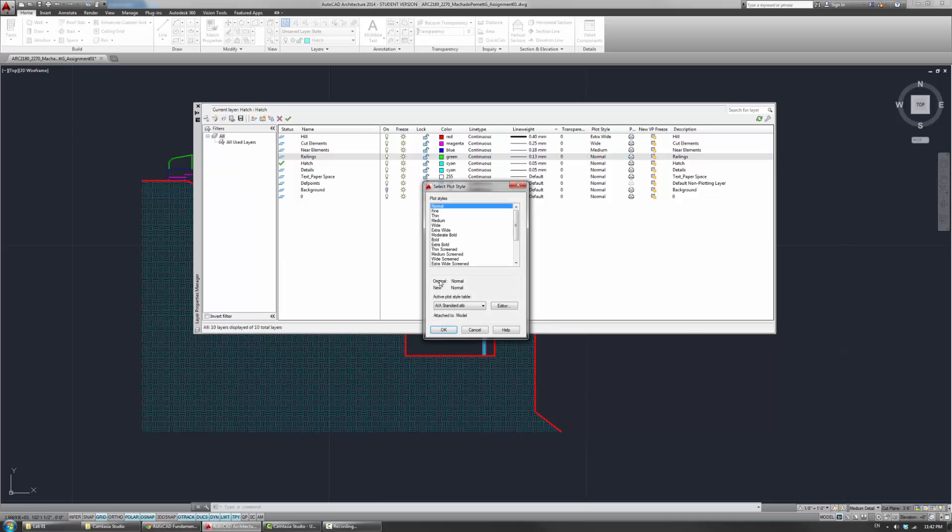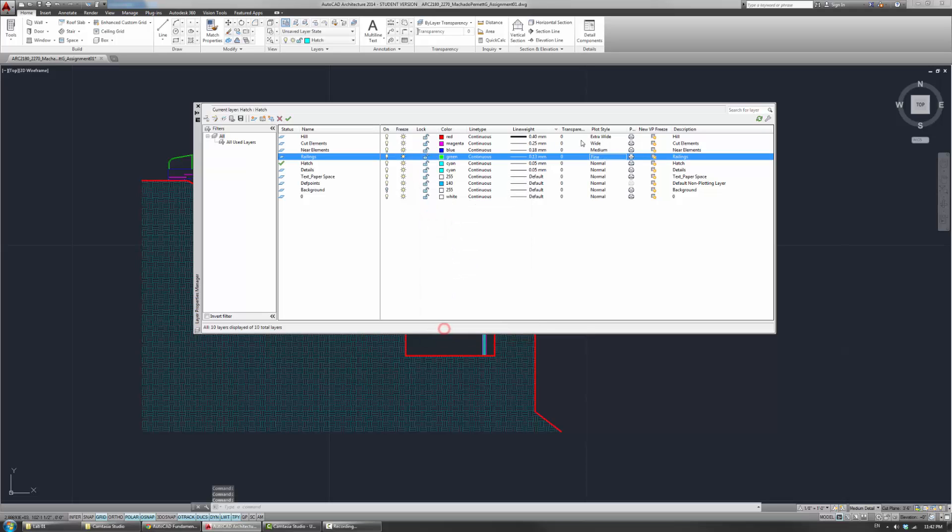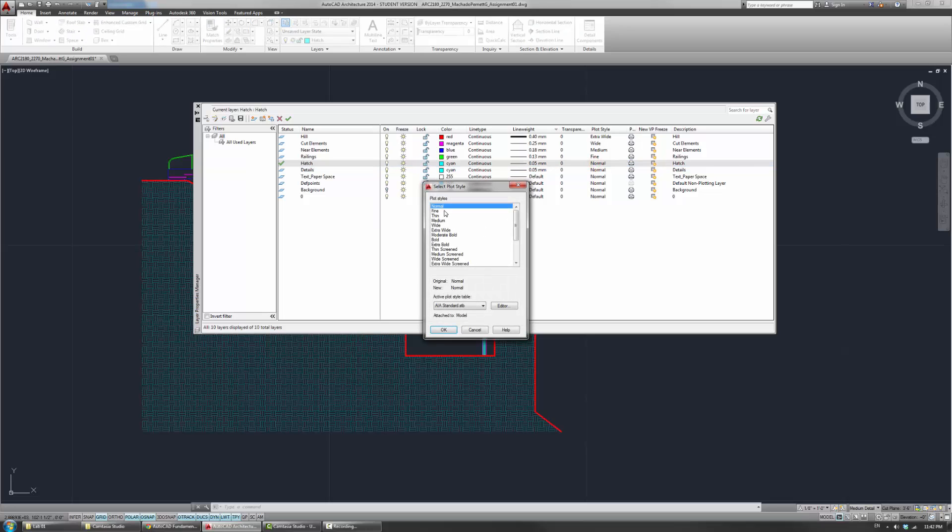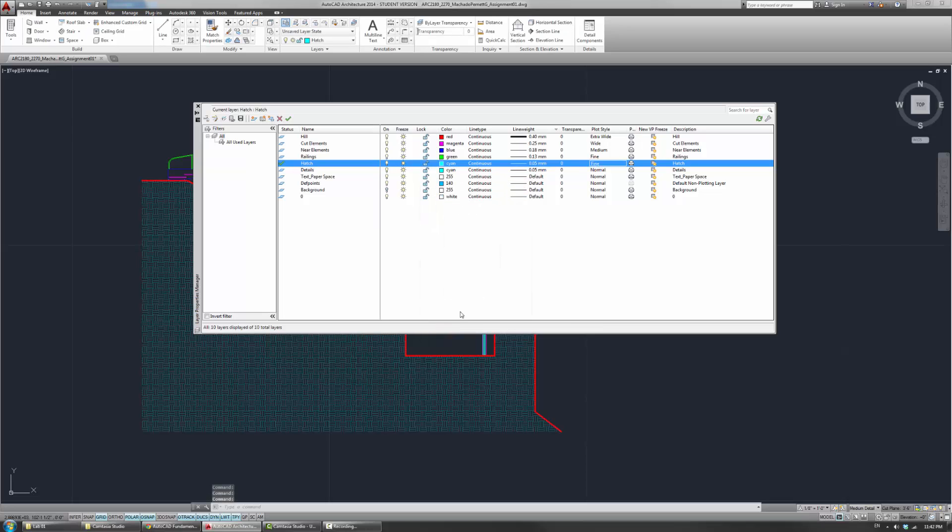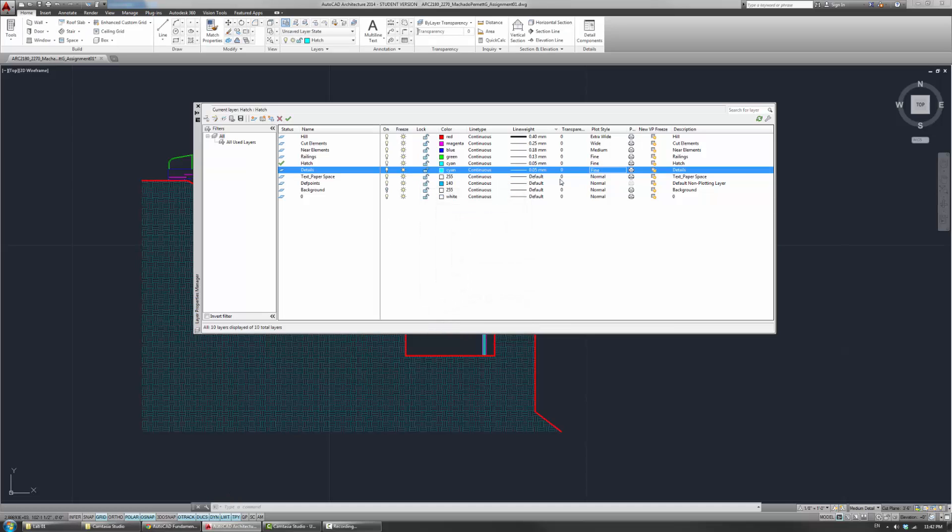Because I think these might be actually a little too heavy for a small letter size drawing. The hatch, I'll use the fine as well. And just sort of go down the line and apply these.